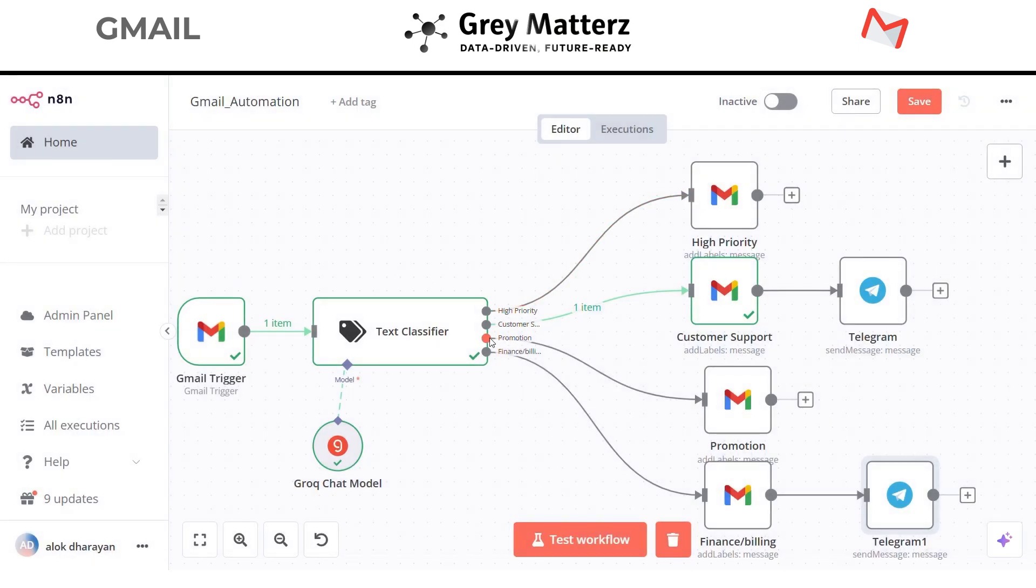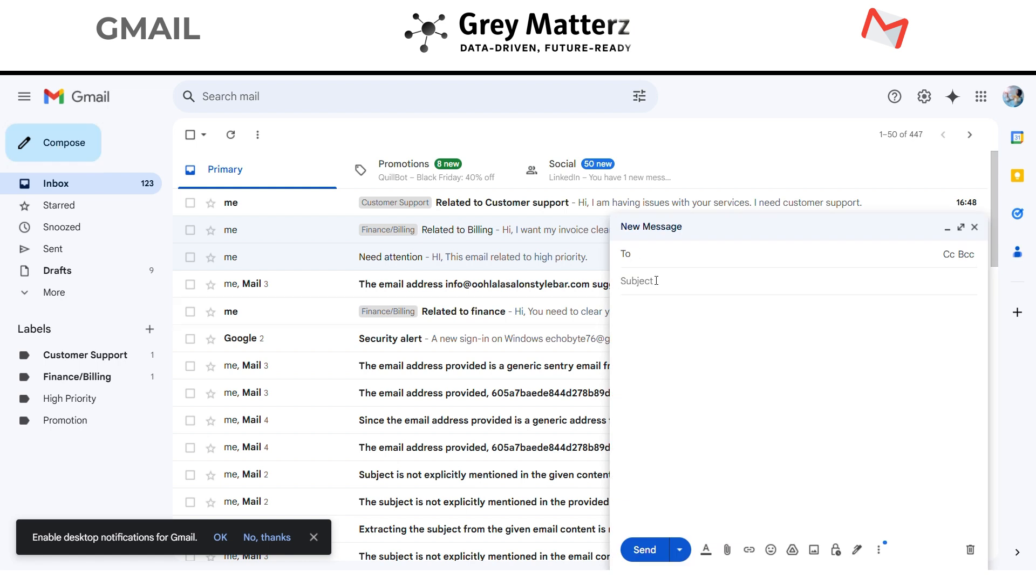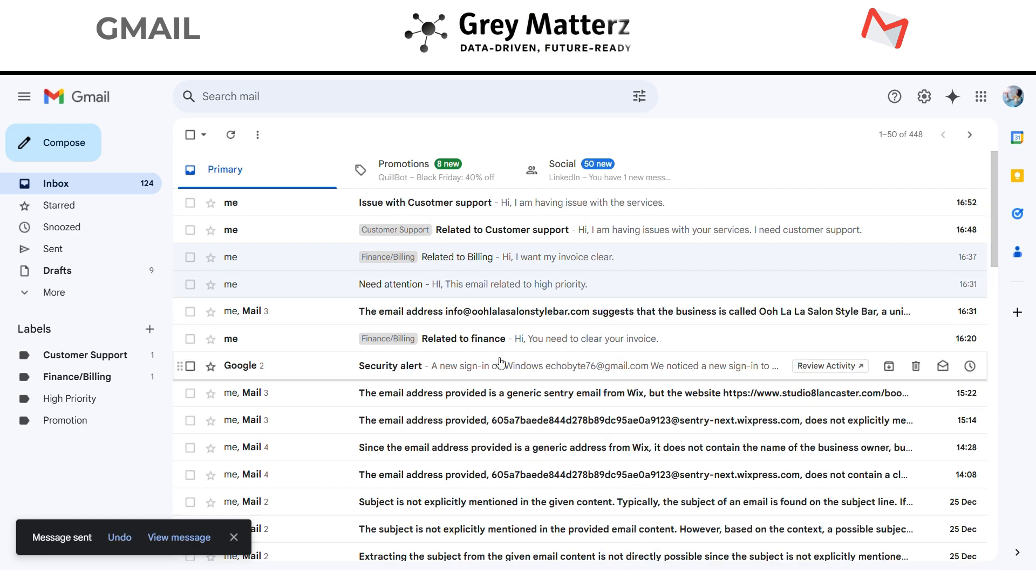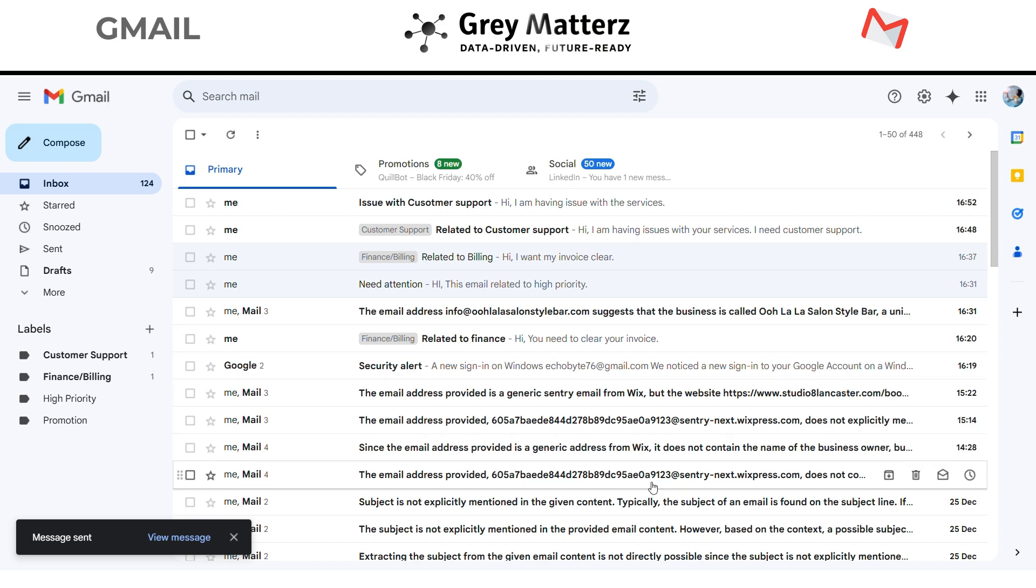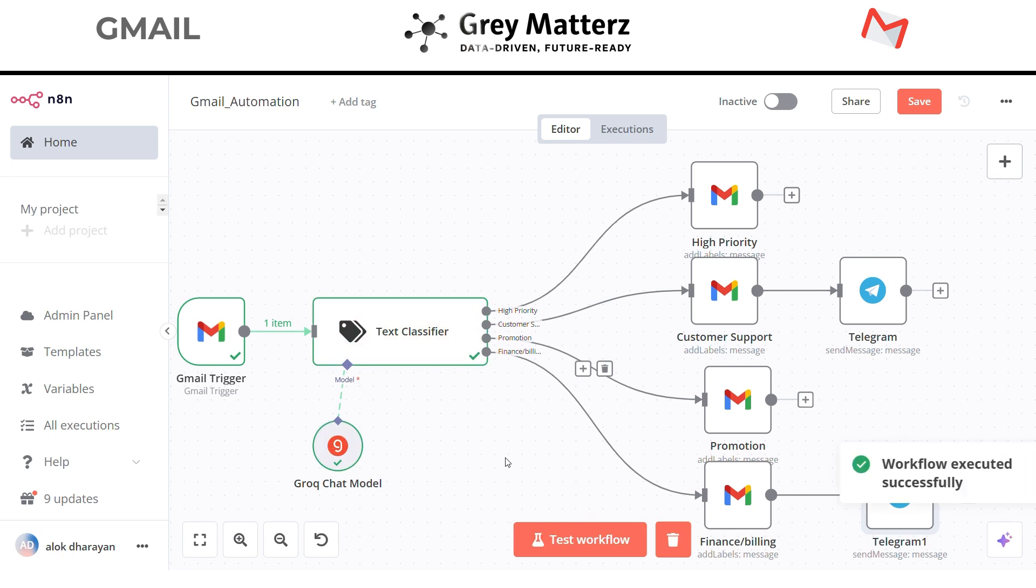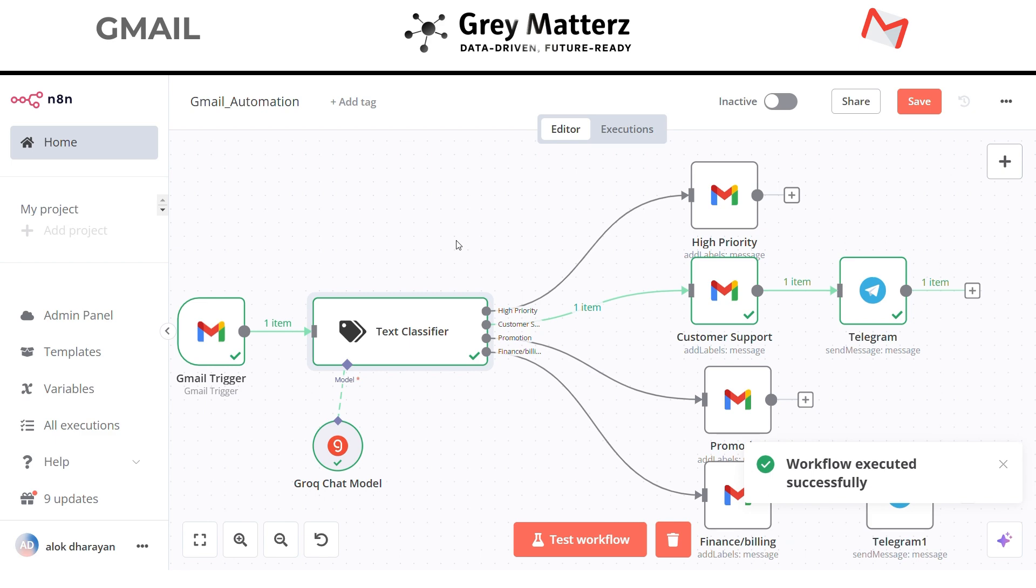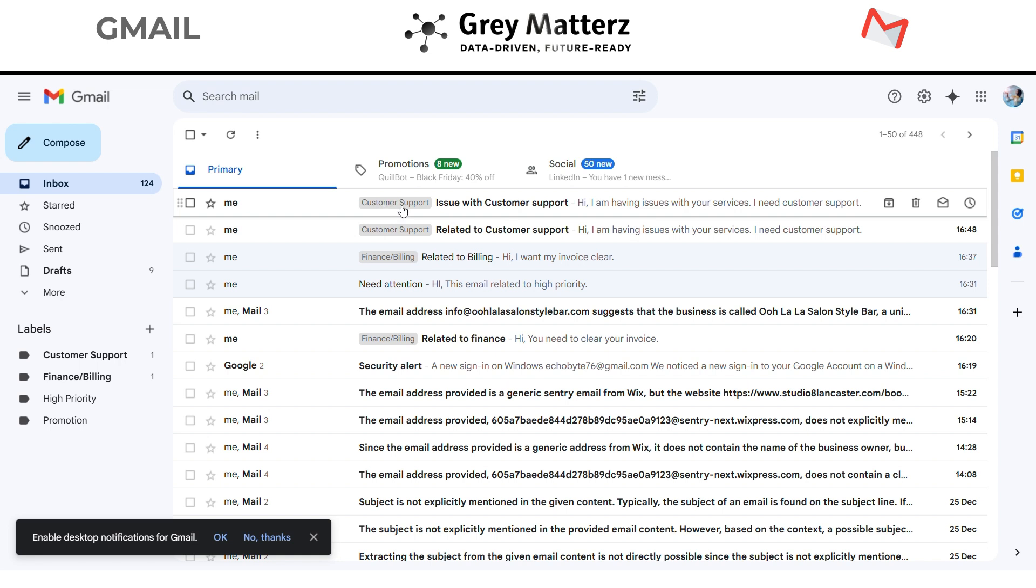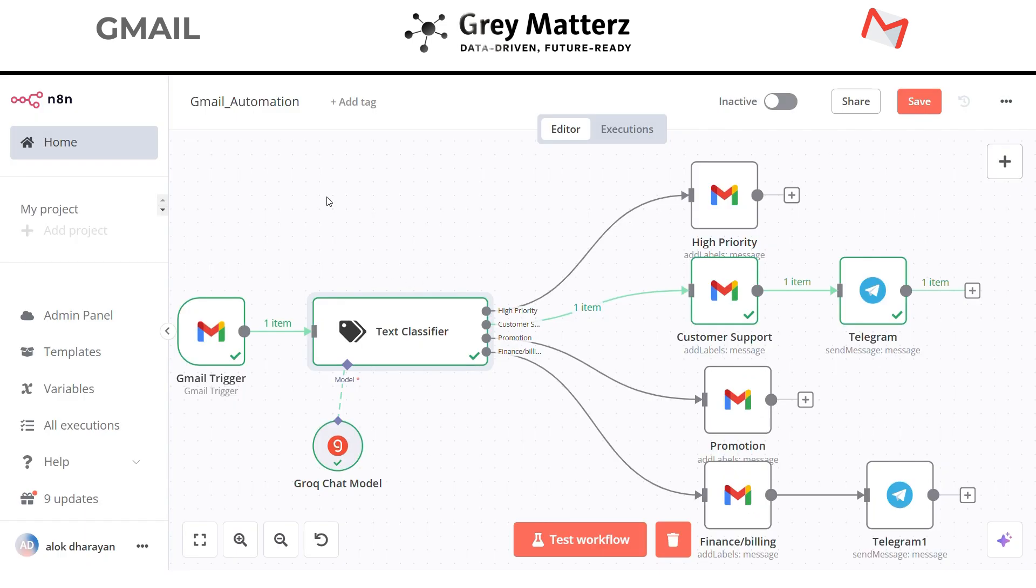Now our whole automation is complete. Let's test it out. Before that I send myself an email related to customer support. Now test workflow. Here you can see in my Gmail it has labeled this email with the customer support tag. And here you can see I got the message on my Telegram through the bot about the customer support ticket.